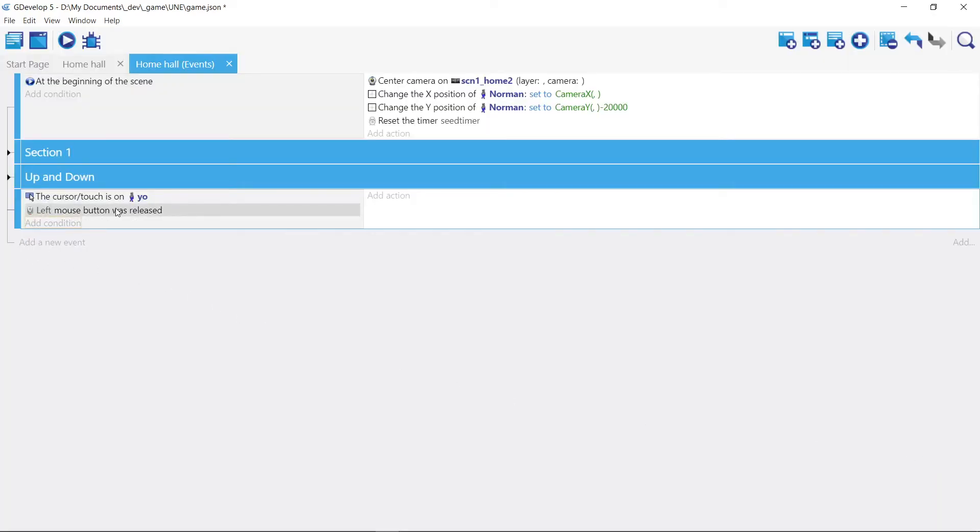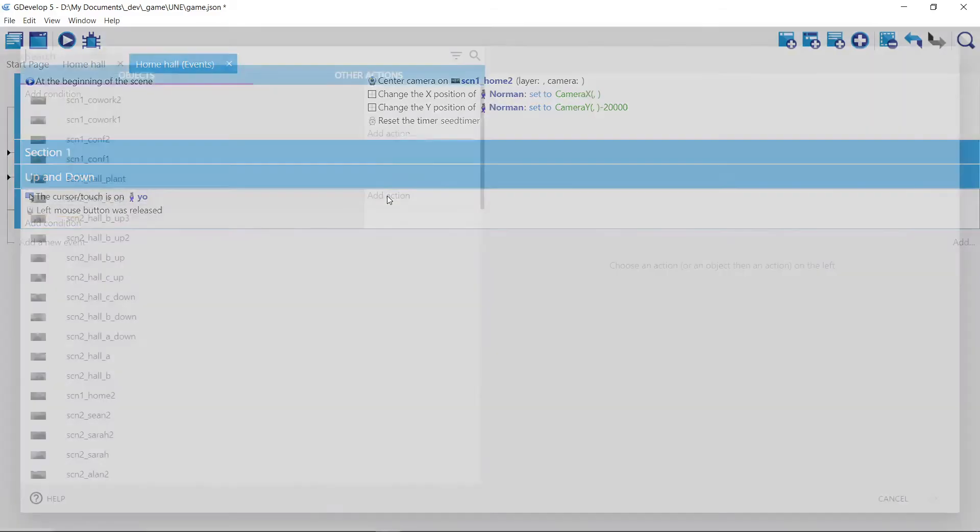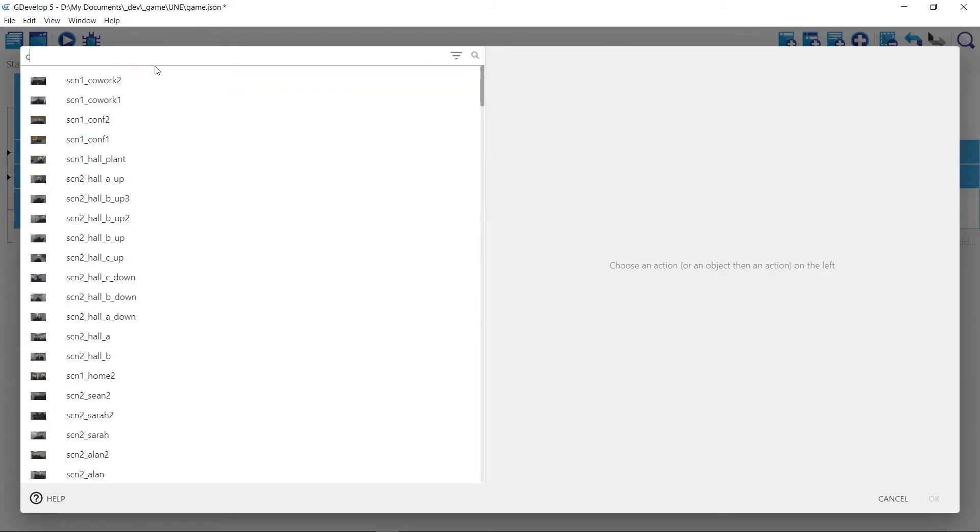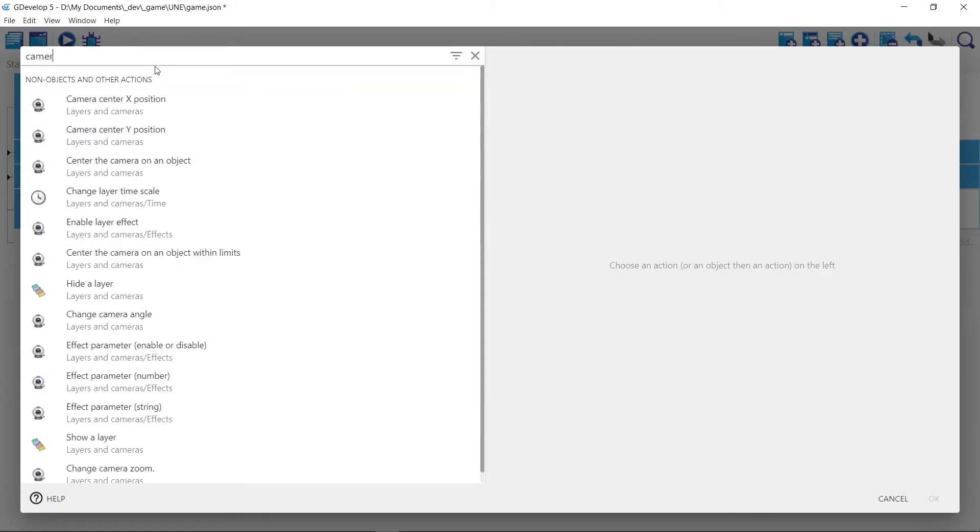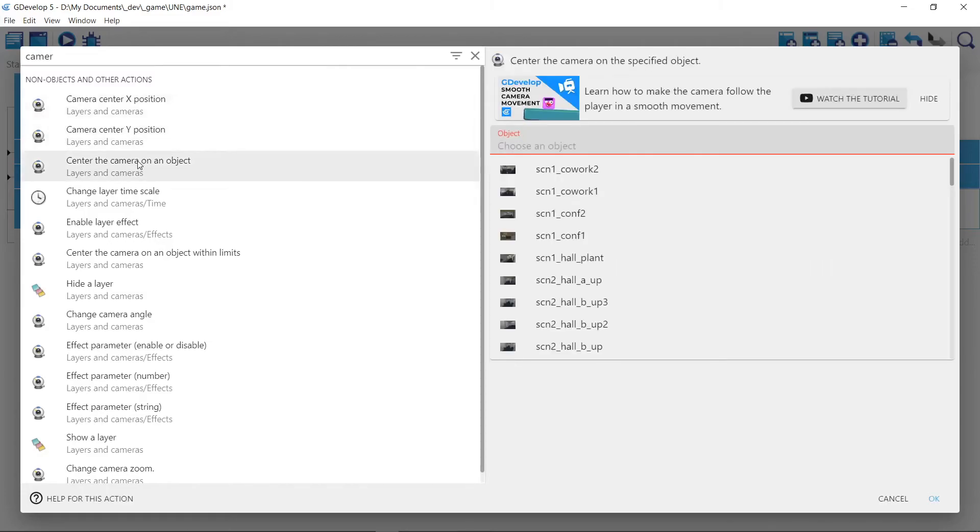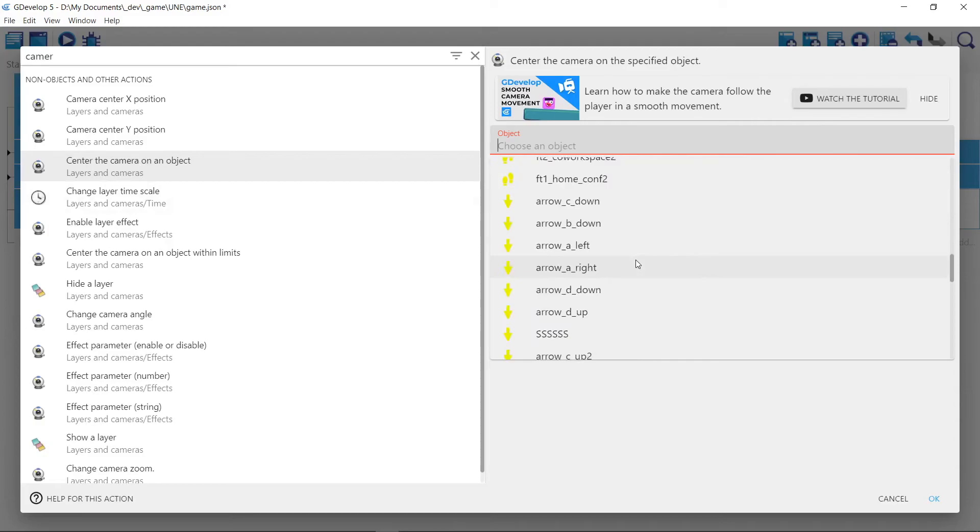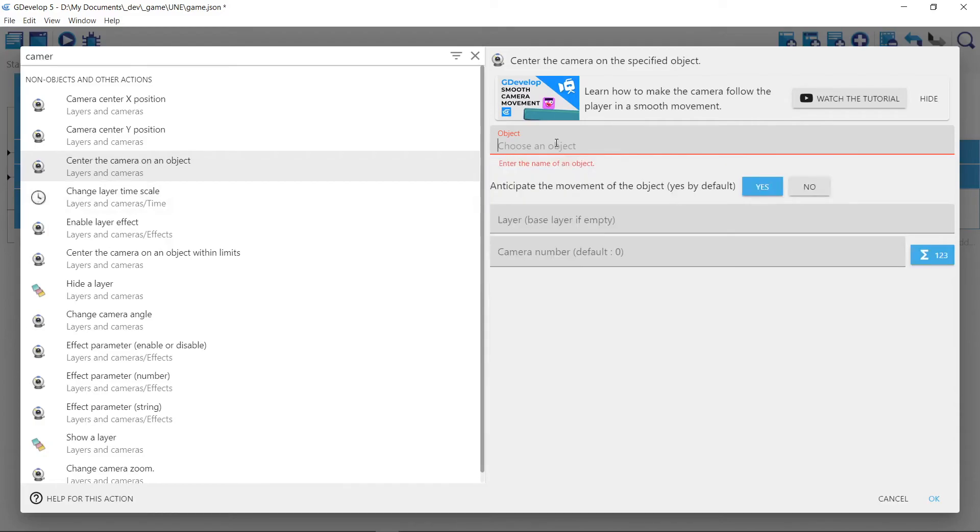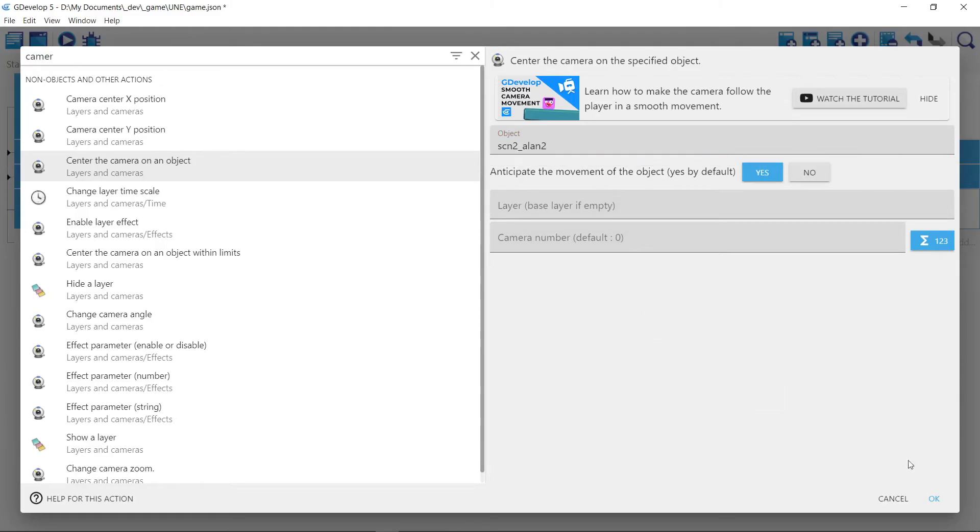All right. So all we want to do is jump to our new scene. We add an action. And now the trick is if you just type camera. We're going to center the camera on an object which is that one sprite. We already know what it was called. We want to call it, we found that one scene Alan 2. And that's it.